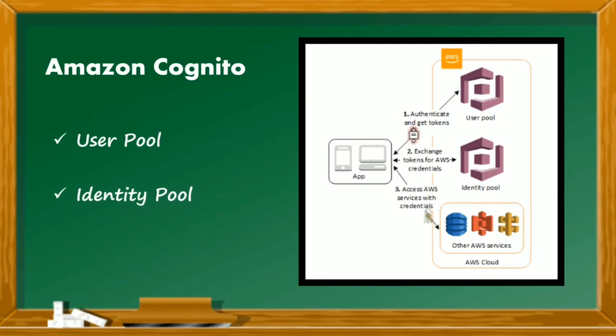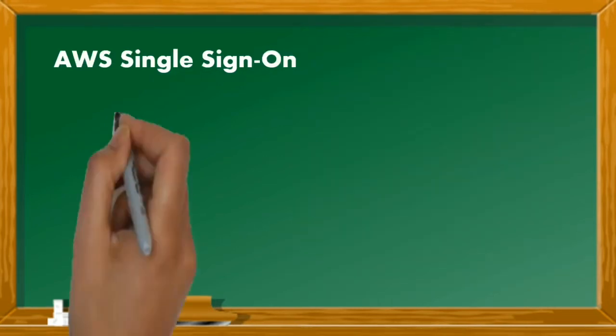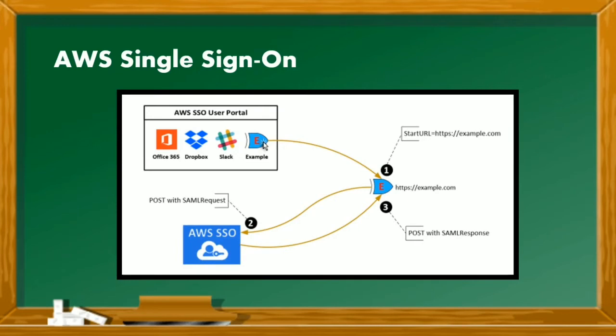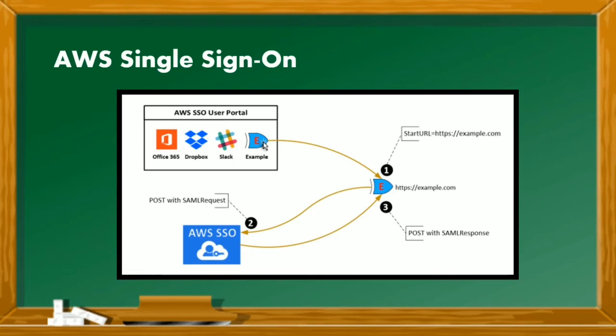AWS single sign-on is a cloud-based service that makes it easy to centrally manage your SSO access to all your AWS accounts and cloud applications. Specifically, it also helps you manage your SSO access and user permissions across all your AWS accounts. Here's an example of how the SSO works: all you got to do is login into one of the applications. That application will send a SAML request packet to the AWS SSO engine. The AWS SSO engine will return a SAML response packet to complete the handshake. That is it, you can now access all the other applications without logging in again.